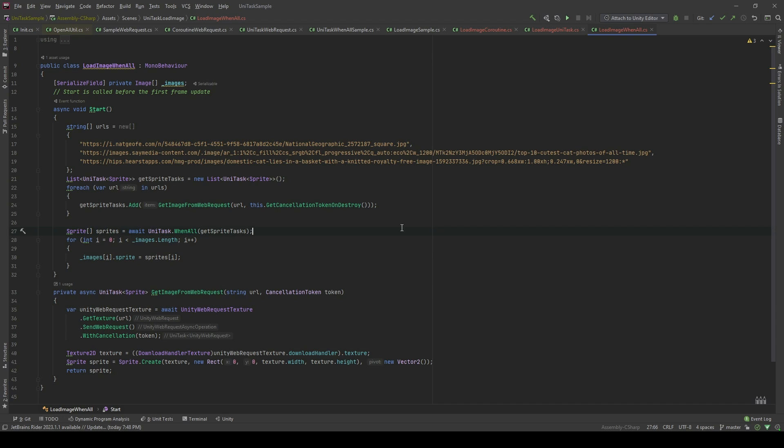I already did a video about using UniTask to retrieve data by RESTful API from the internet. Now, let's see how we can retrieve multiple images from the internet using UniTask to speed it up.